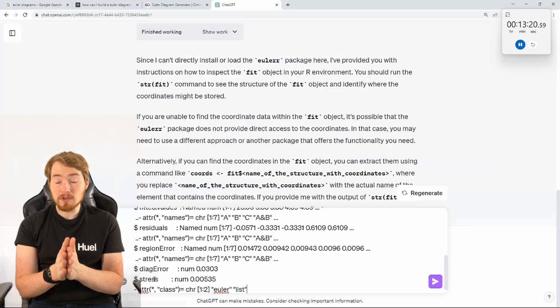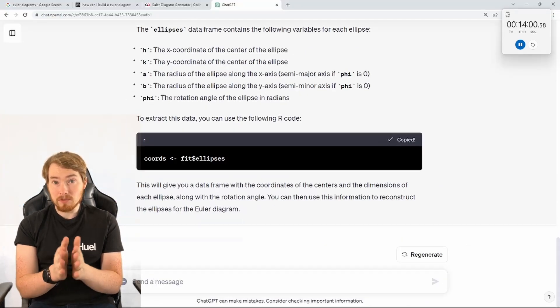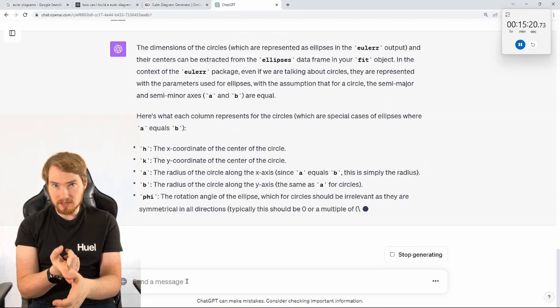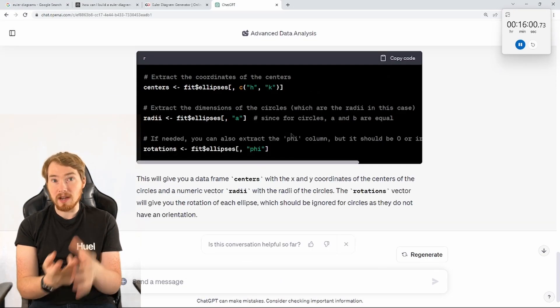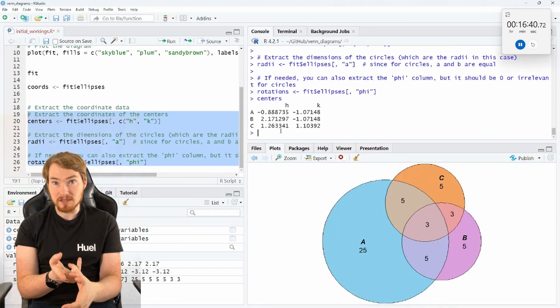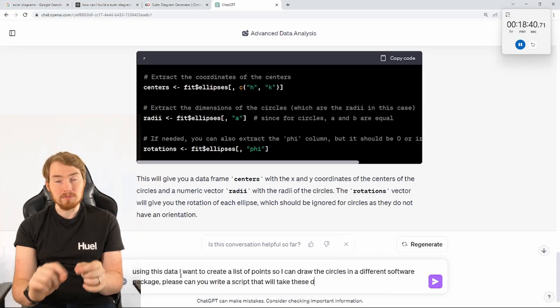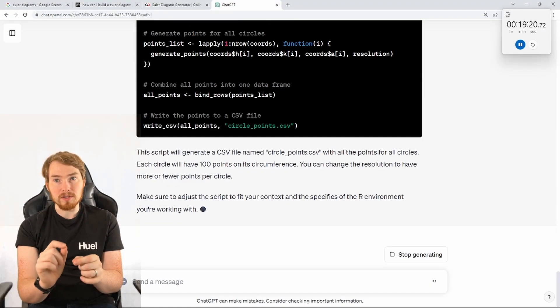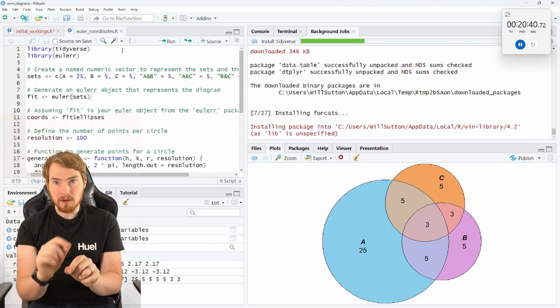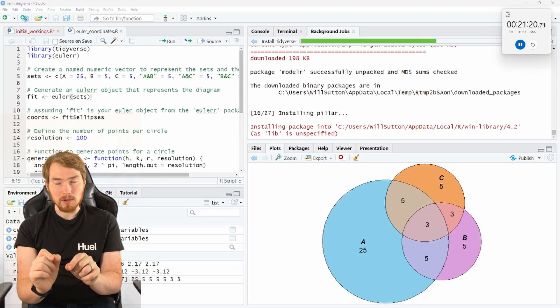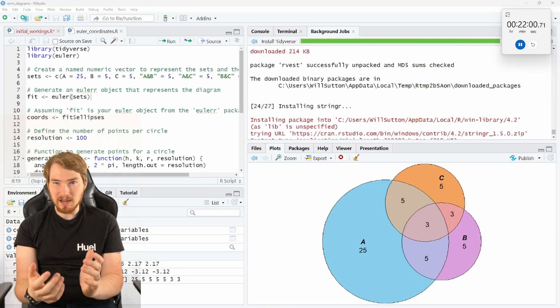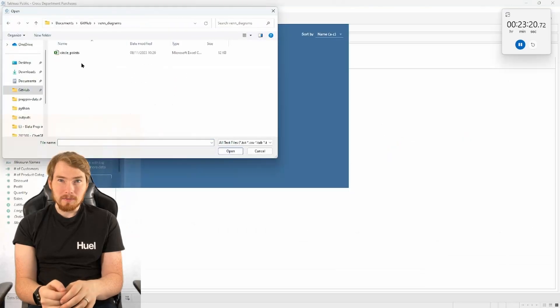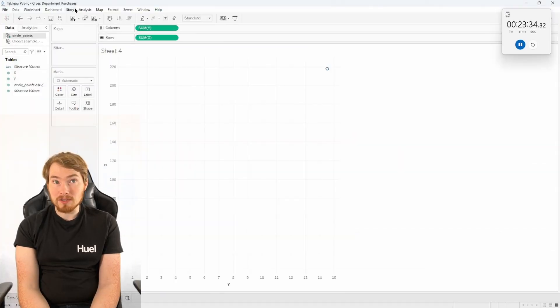Okay, so I've got ChatGPT to work out the centers of my circles and their radiuses. What I wanted to do is craft me say a hundred points to go and draw each circle, that way I can go and plot it in Tableau like a polygon. Got it good.